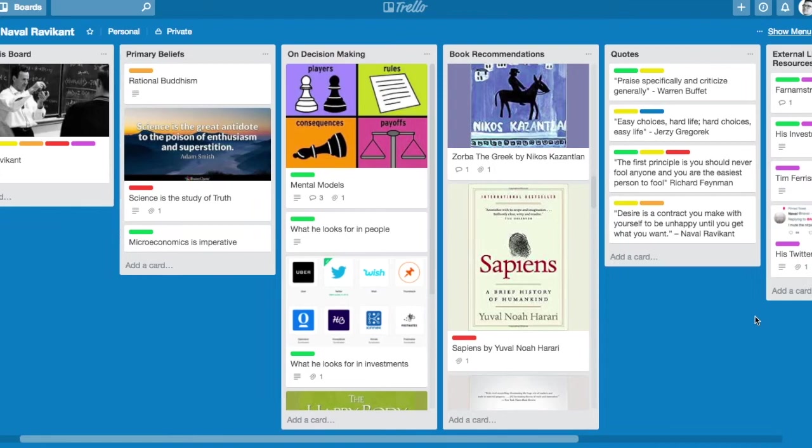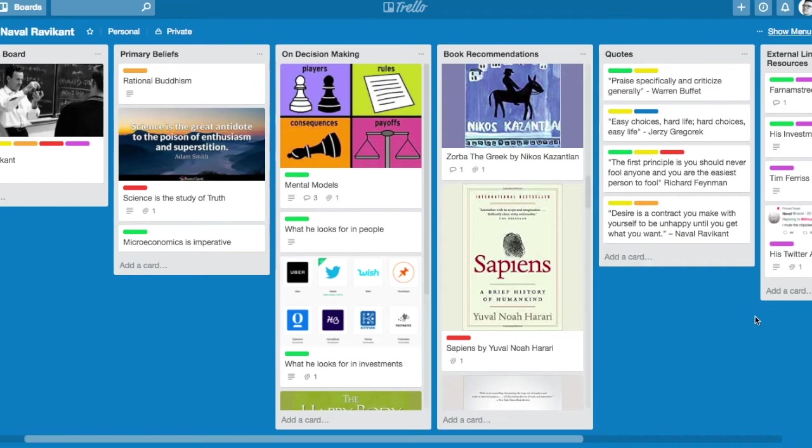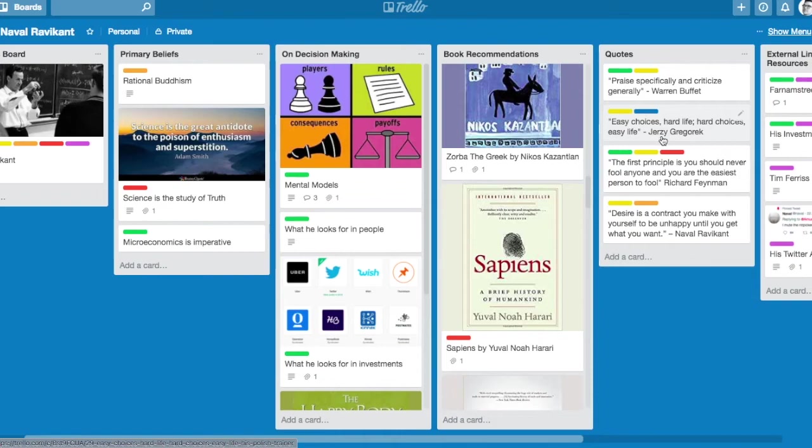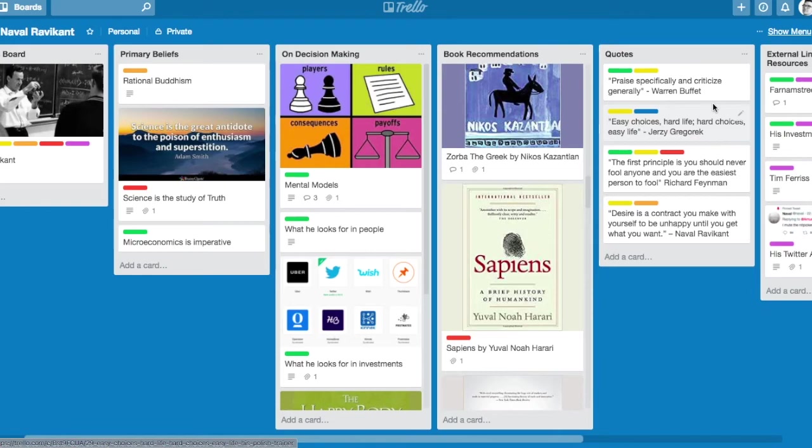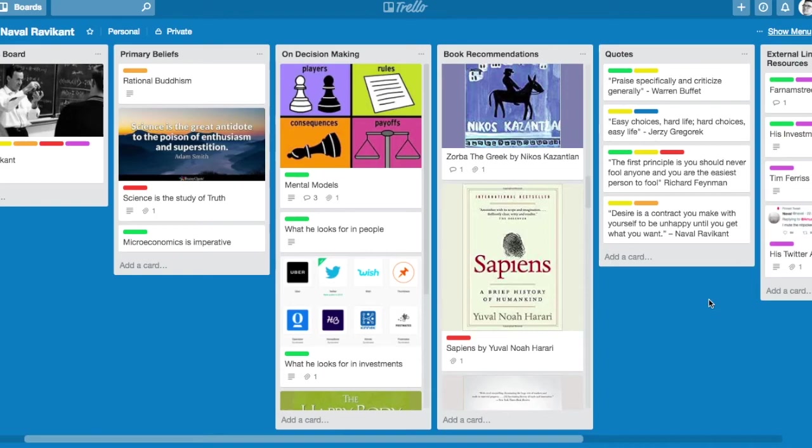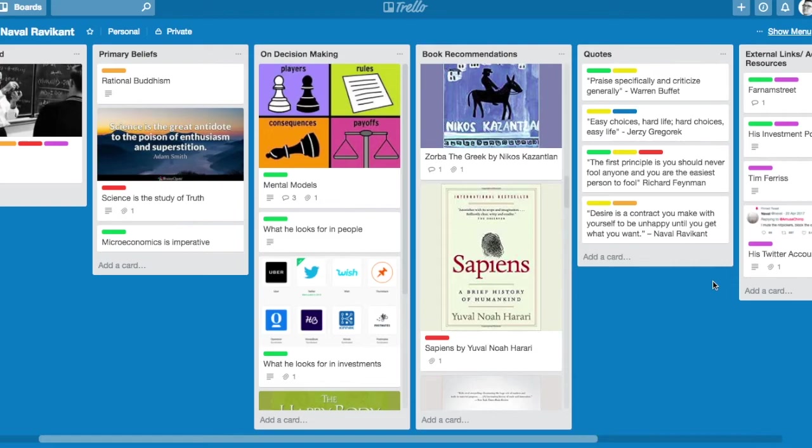A couple of quotes I pulled out - the guy is just brilliant. The one that stuck out the most: 'Easy choices, hard life. Hard choices, easy life' - by Jerzy Gregorek, his trainer that he trains with every morning. If you do the hard stuff, everything else will kind of fall into place. 'Praise specifically and criticize generally' - almost a management quote from Warren Buffett. Richard Feynman: 'The first principle is you should never fool yourself, and you're the easiest person to fool.'